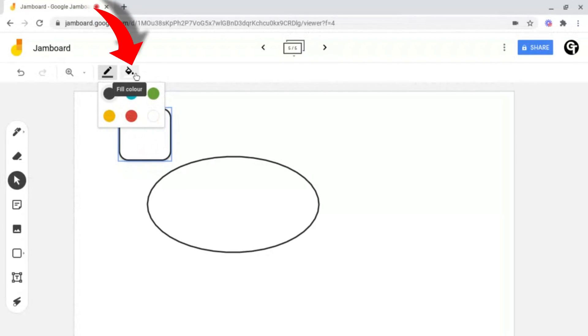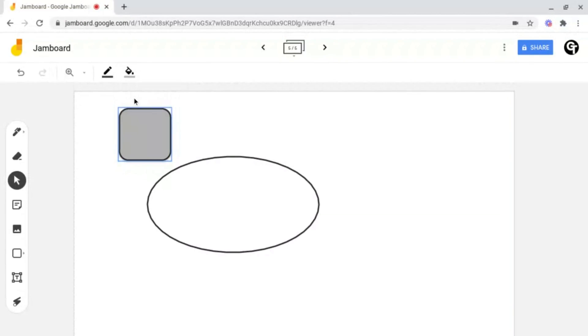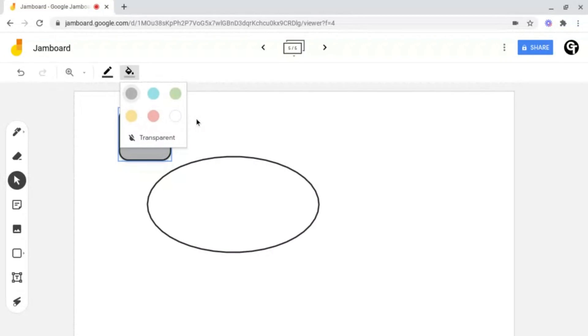Or you can change the actual fill colour, which is what is inside, so you can change it to a black, blue, transparent, red, yellow, etc.